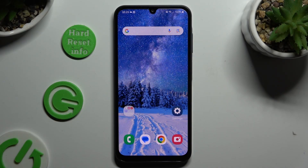In front of me is Samsung Galaxy A15 and today I would like to show you how you can turn on or off location.